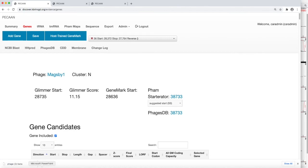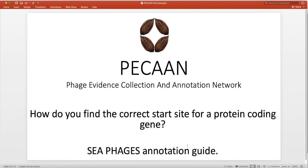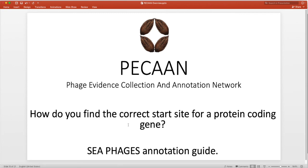So that's how you add and delete genes. Stay tuned. Our next training segment will show you how you can find the correct start for a coding gene. And we'll look at the C phages annotation guide to begin with. Stay tuned for the next annotation. Thank you. Bye.